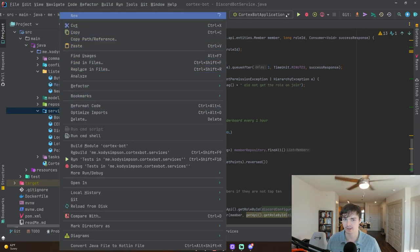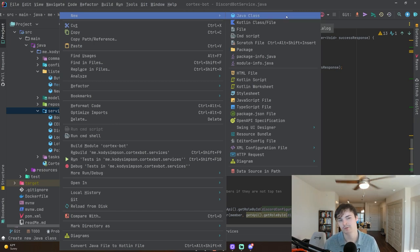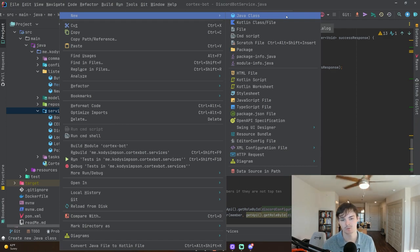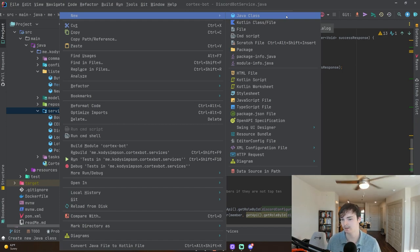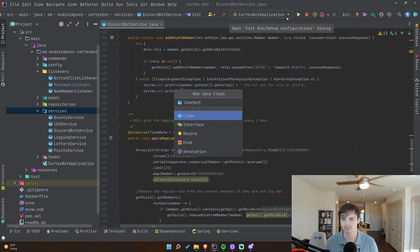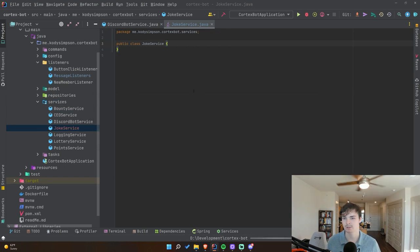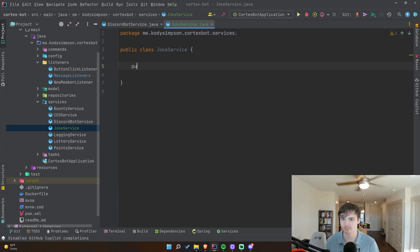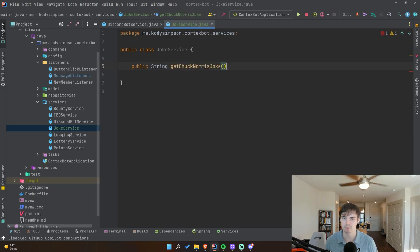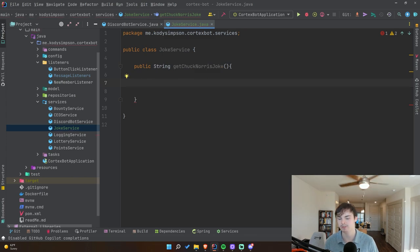Let's create a new service in our services package. In Spring, a service is essentially just a utility class that performs a specific function. In this case a joke service is a class responsible for giving you jokes. Spring will automatically inject that class into whatever class you want — in this case it'll be the `DiscordBotService` class. Within the joke service we're going to make a simple public method: `public String getChuckNorrisJoke()` with no parameters.